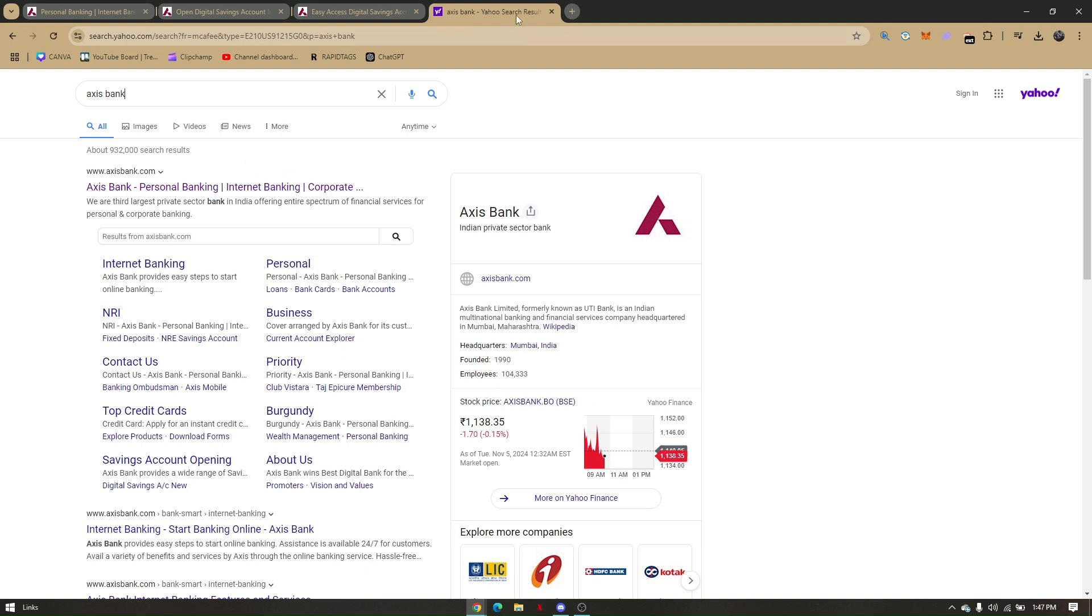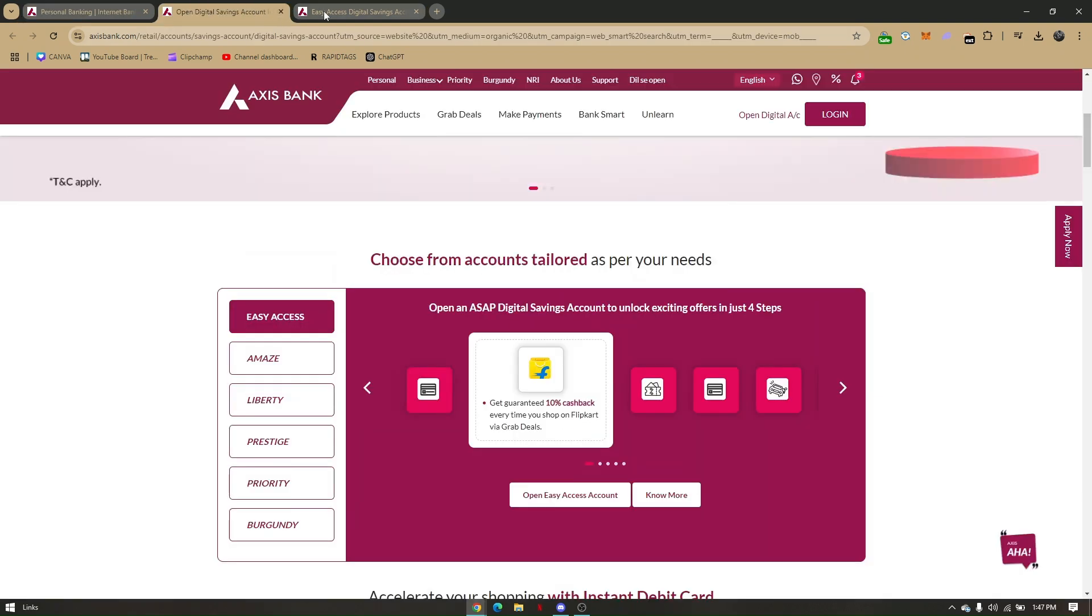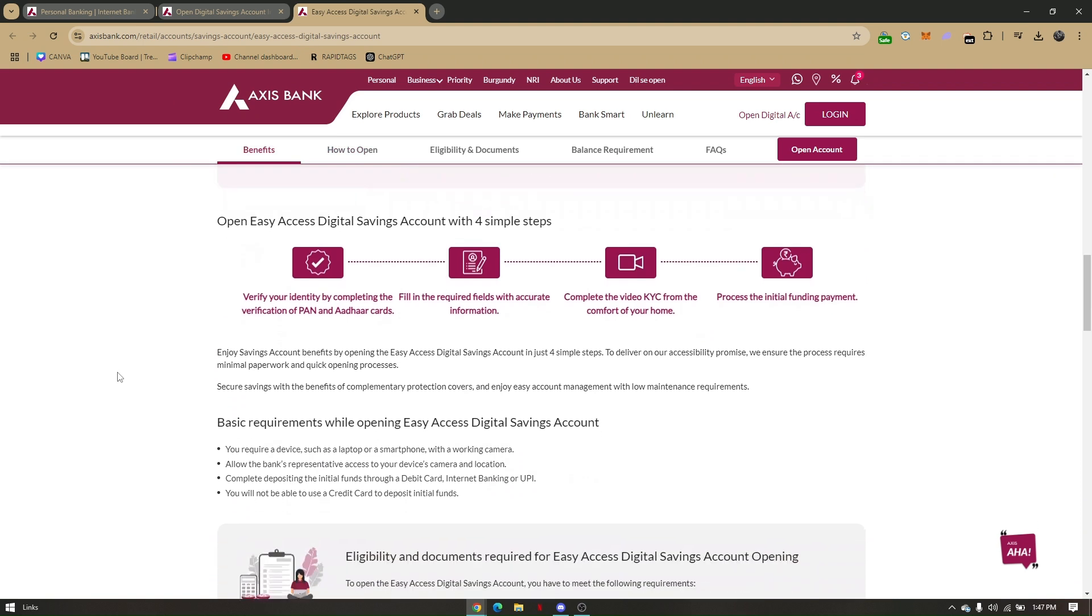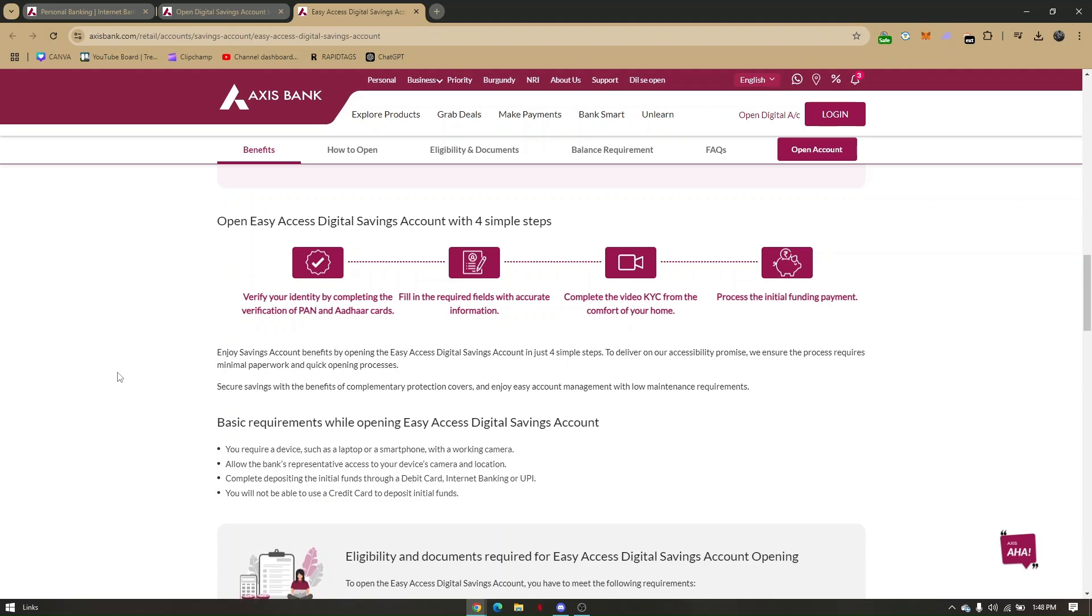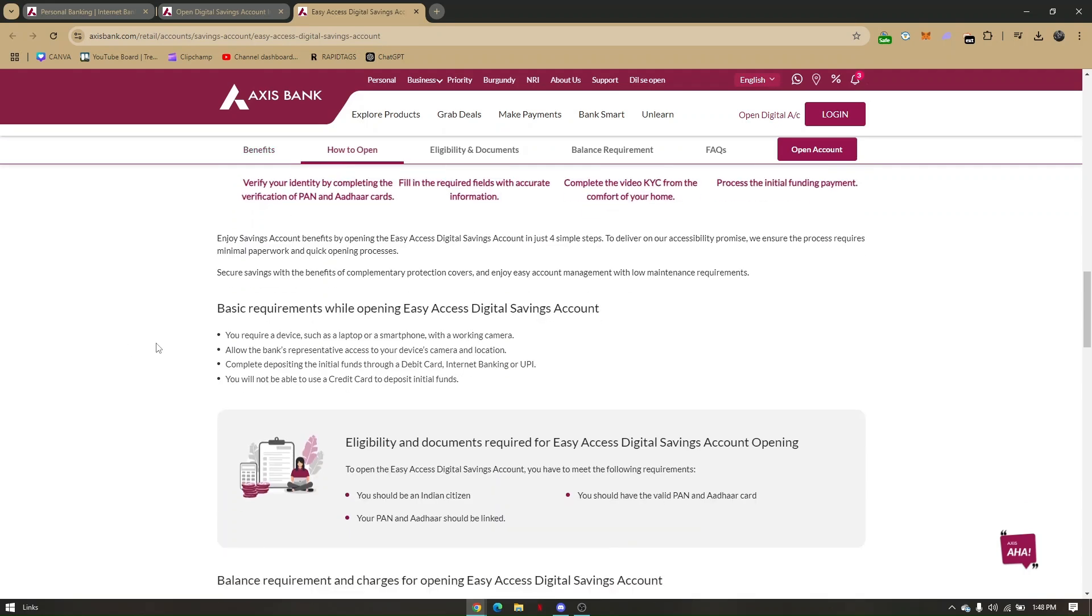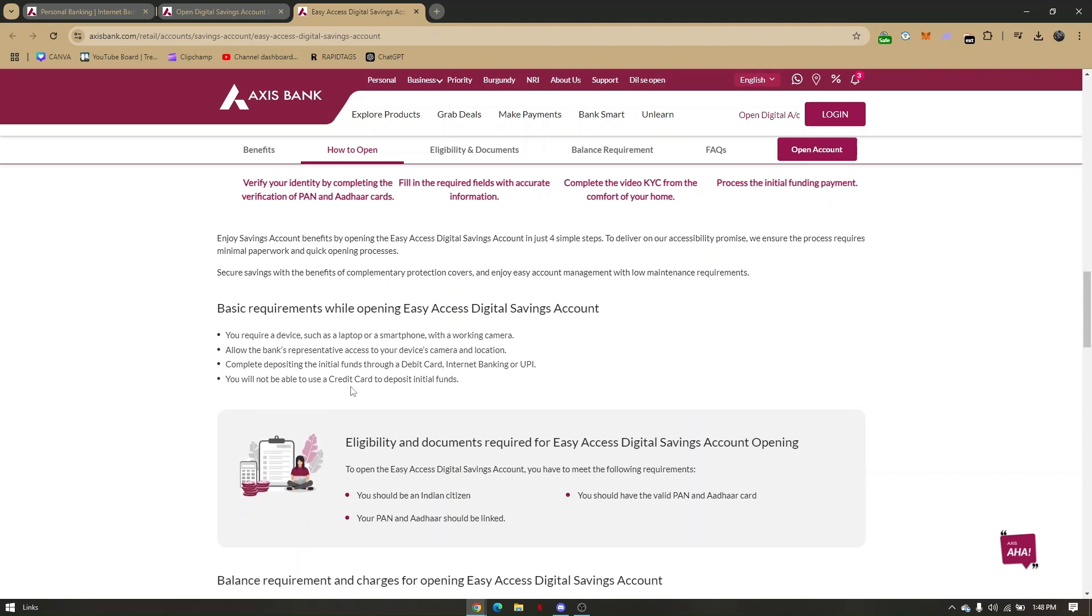There are basic requirements you need to understand before opening an Easy Access Digital Savings Account. You'll need a device such as a laptop or smartphone with a working camera. You must allow the bank's representative access to your device camera and location, and complete the initial deposit through a debit card, internet banking, or UPI.